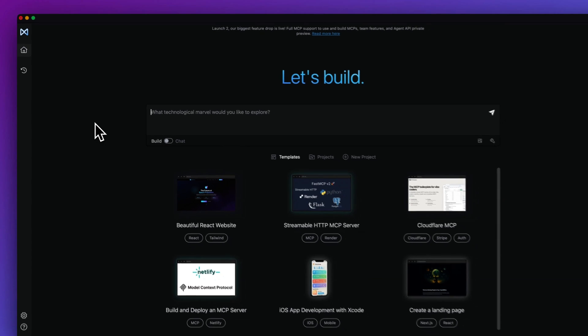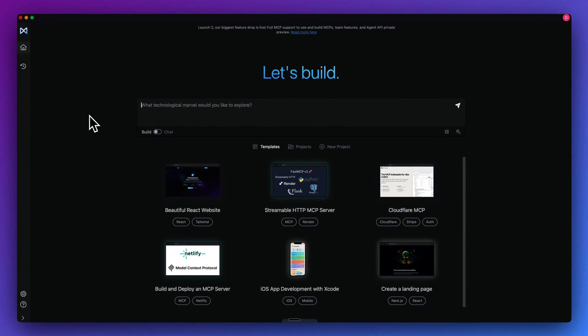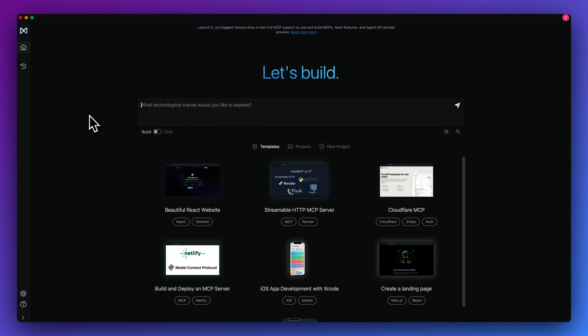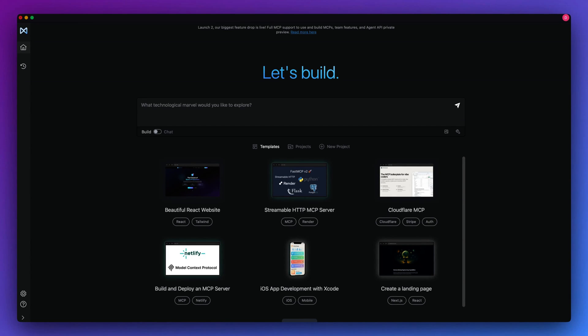But overall, that's pretty much it for this video. I just wanted to show you a really quick one on Memex. I encourage you to try out the platform. But otherwise, if you found this video useful, please comment, share, and subscribe. Otherwise, until the next one.